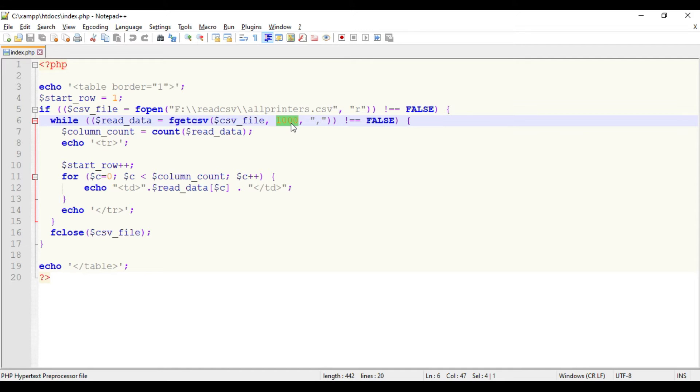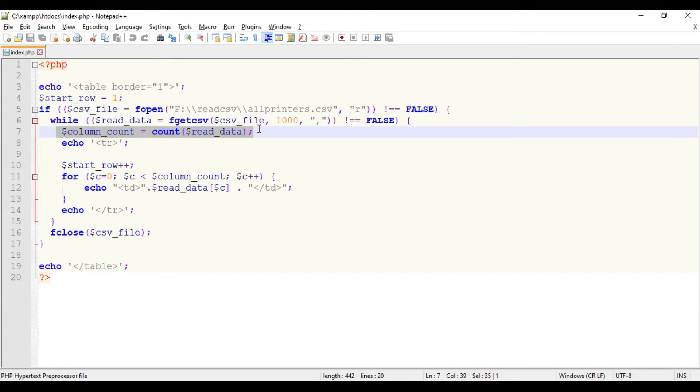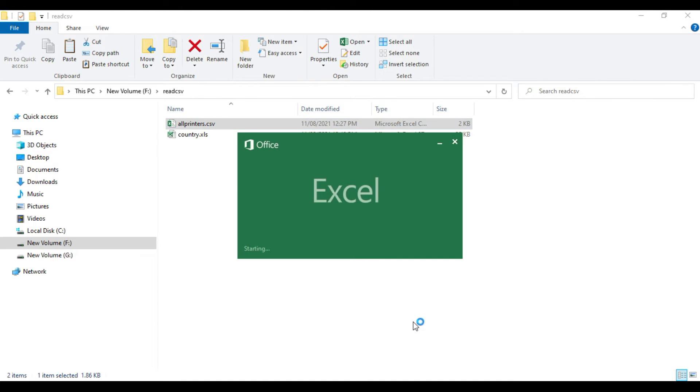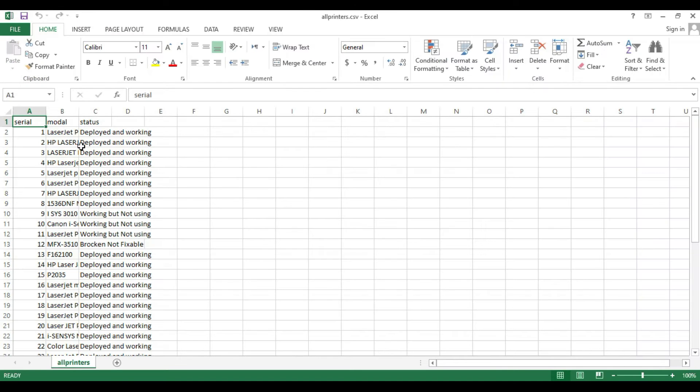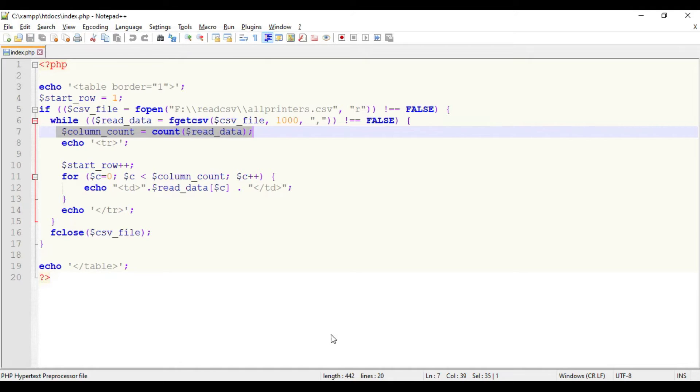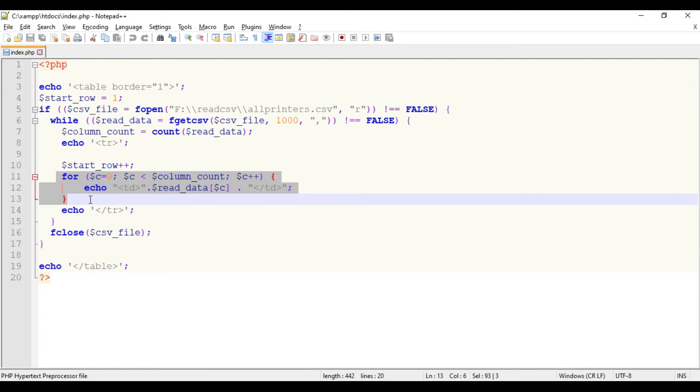First we're getting the count of the columns in the file. We have three columns, so it will take it as column count. On each iteration it's creating a new row, and here it's iterating the columns one by one. That's it. This is dynamic - it can take any columns. I'll show you that.